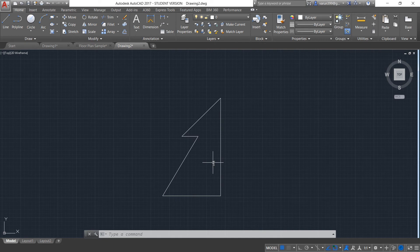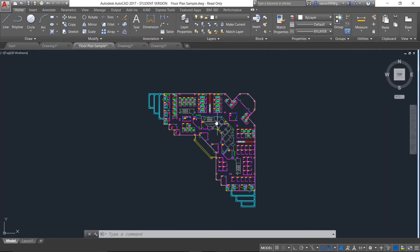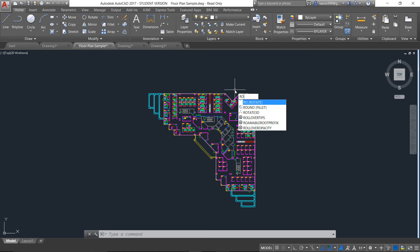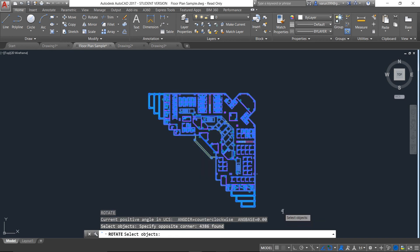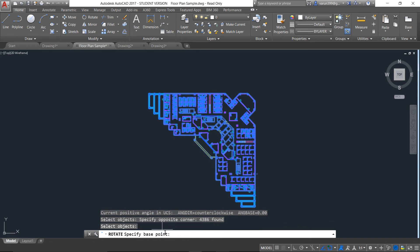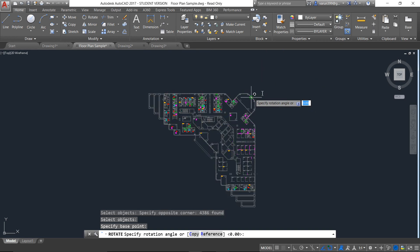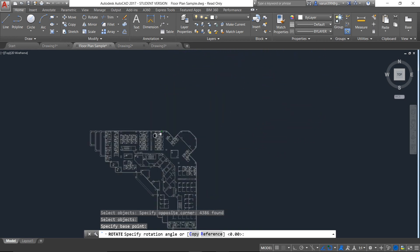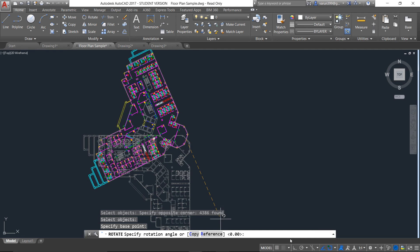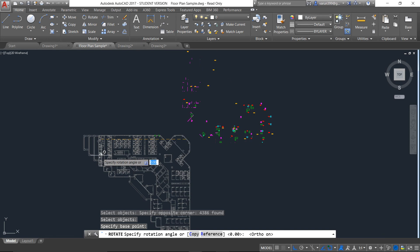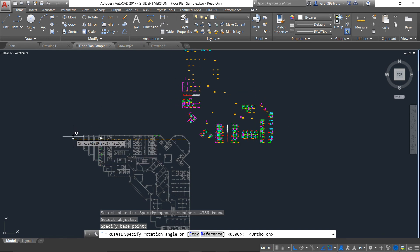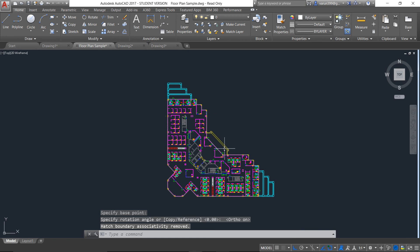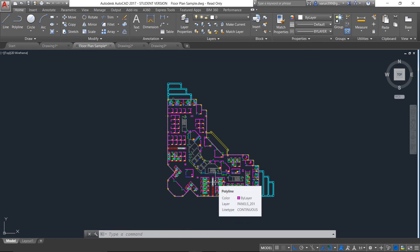Now let's see the use of mirror and rotate in much more detail. Consider a plan of an office building like this. My requirement is to rotate this entire building at a certain angle. The command for rotate is RO and press Enter. I will select the entire object and press Enter again. It will ask to specify the base point. I will select the base point here. Now you can see the object is free to rotate at any angle. I will give my ortho mode on — that is F8 — and make the building in my required shape. Now you can see the building has been rotated according to my need. This is how you use the rotate command in complex drawings.